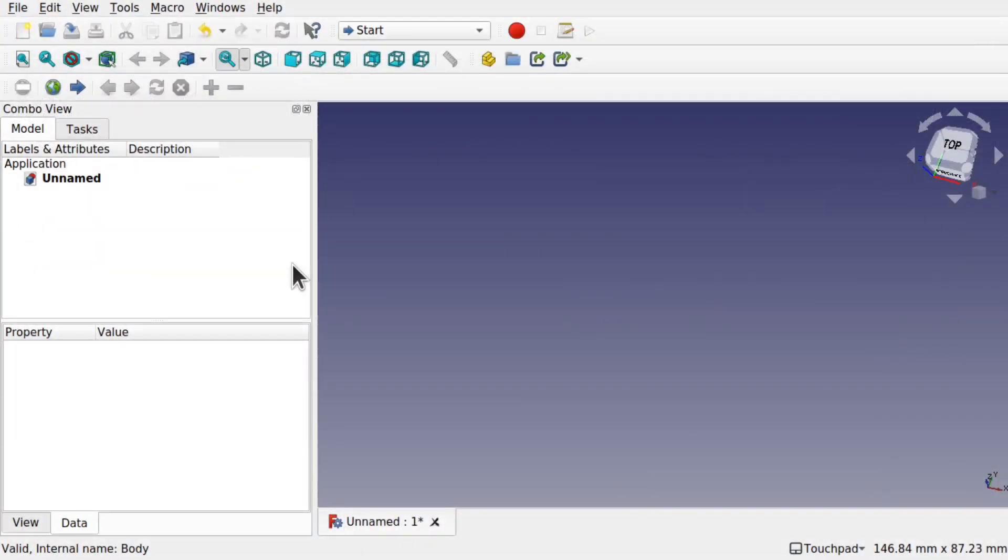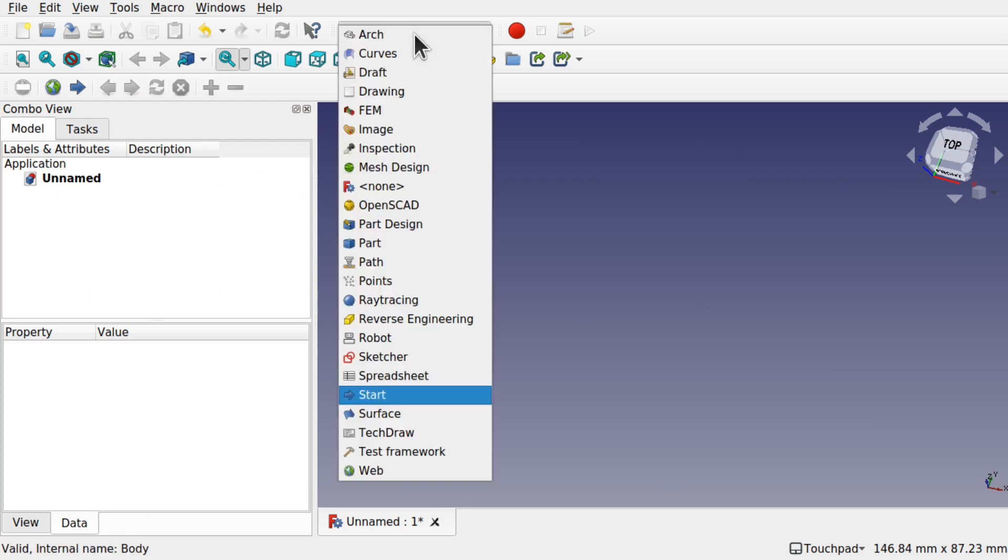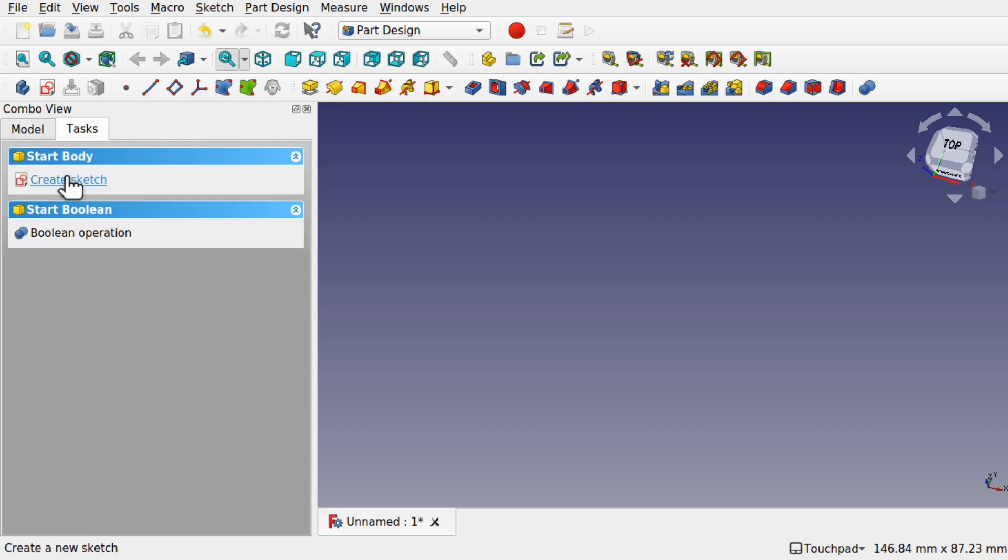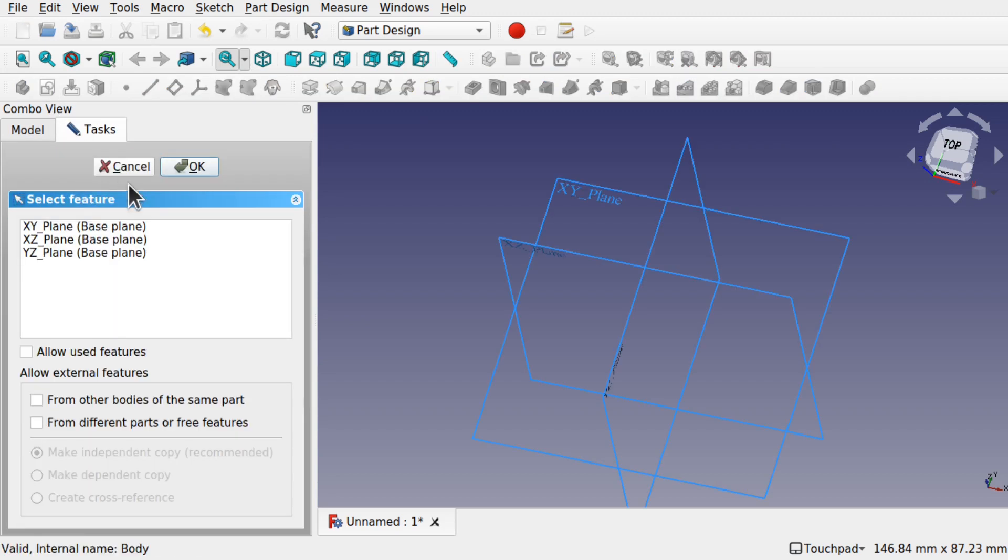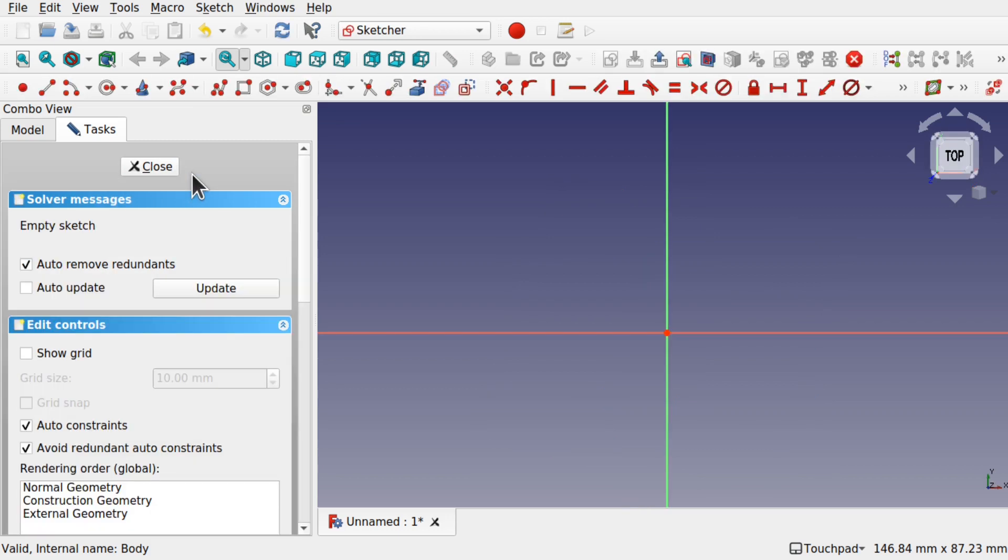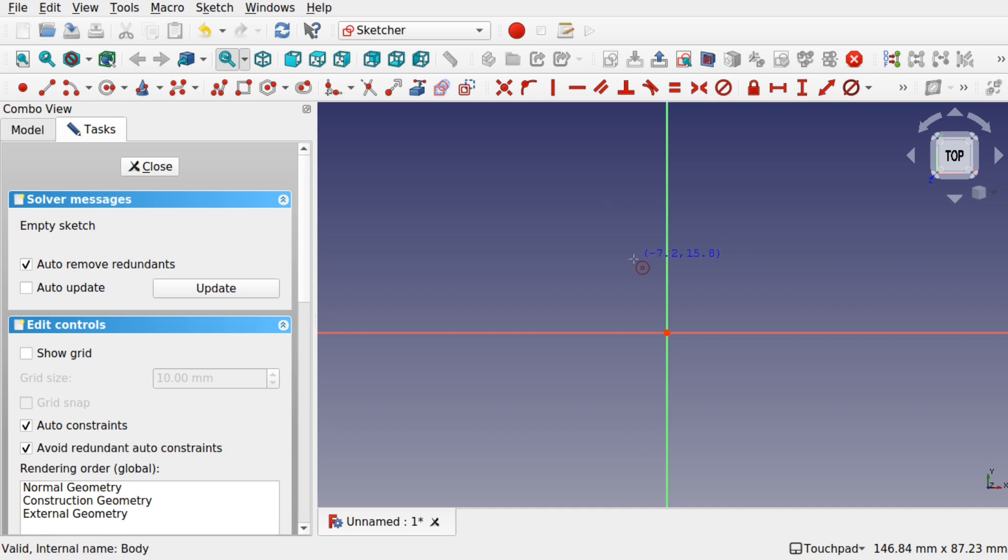We're in FreeCAD and we've started a new document. We can jump over to part design and create a simple sketch with a body. Create a body and create a sketch using the XY plane. We've got the auto constraints on.